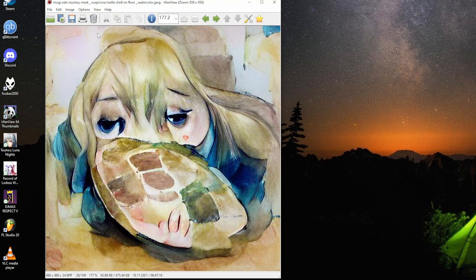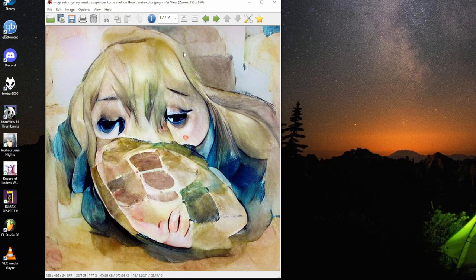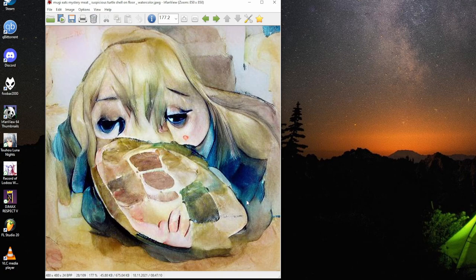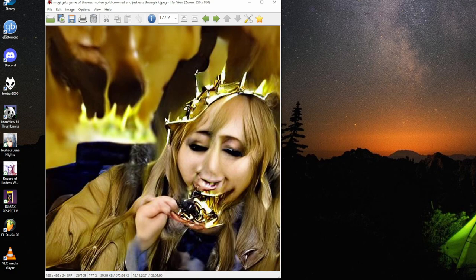Mugi eats monster meat, suspicious turtle shell on floor, watercolor. It looks like the turtle shell is there, this is the meat. If Mugi is also on floor, then it sets out. The meat's inside the shell. But this is a good one.